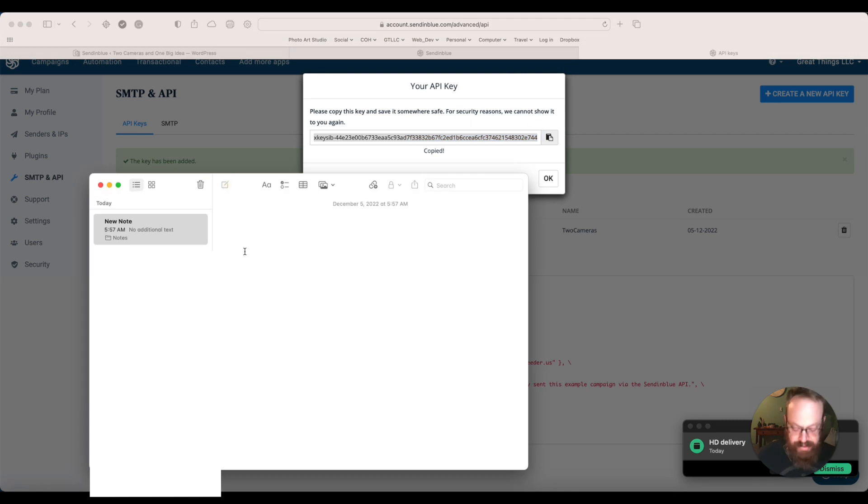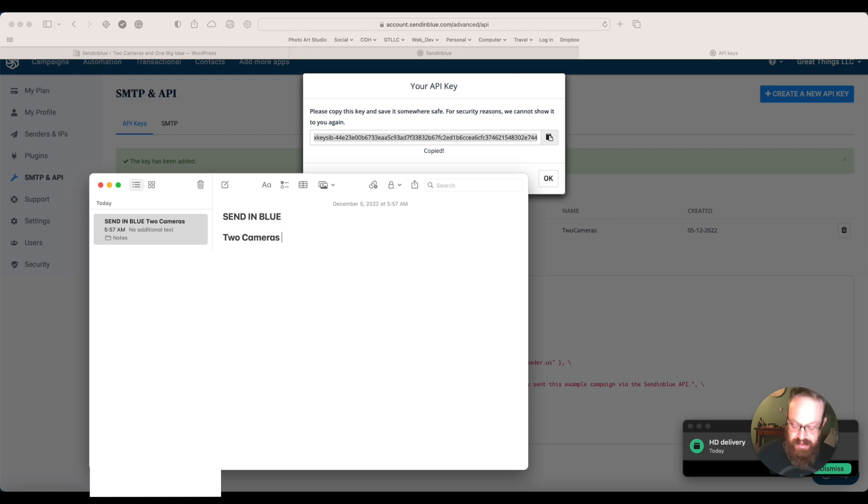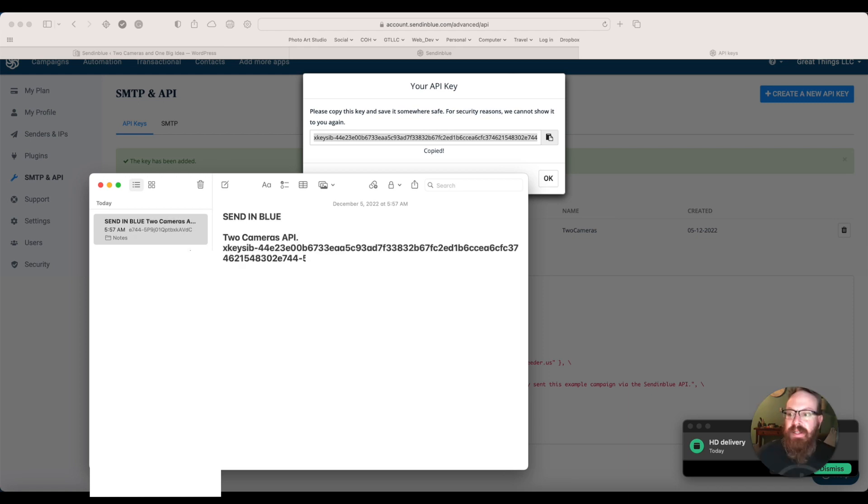So I would create a new note somewhere. Call it API. And there you go. Now you have that.